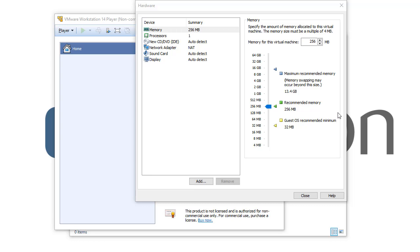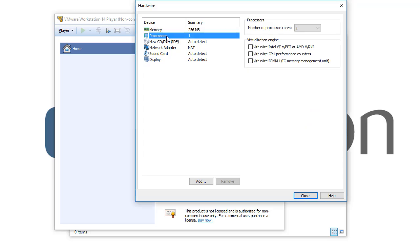Hello again, so now we'll see the other hardware setting, which is the CPU or the processor. Simply click on the processor. You see that I already chose one CPU for this virtual machine, and here you see the number of processor cores.